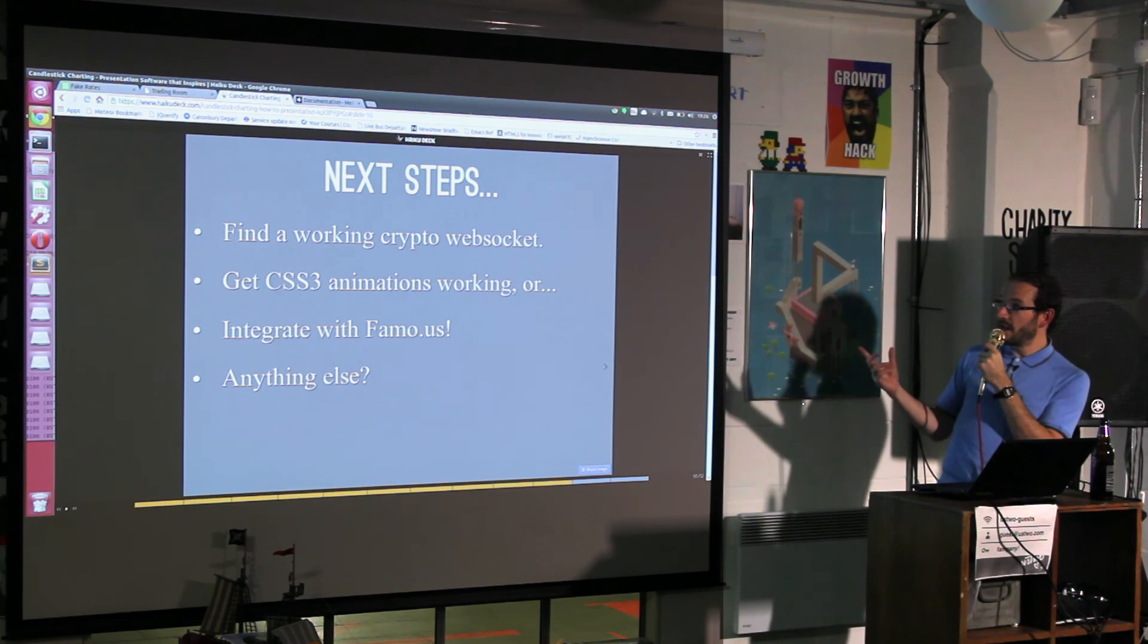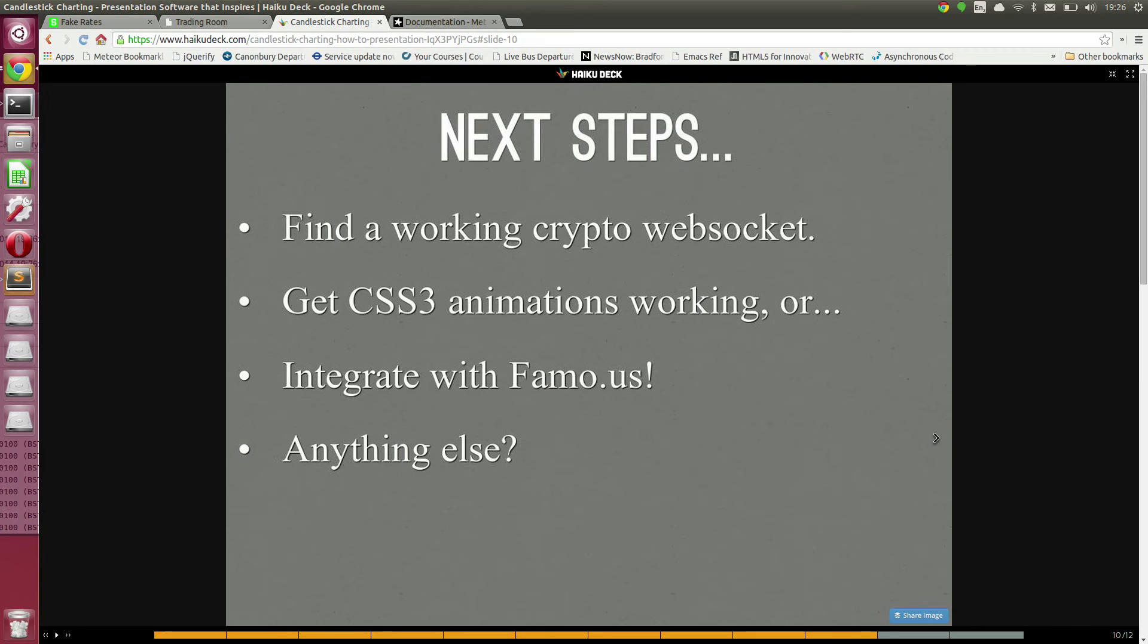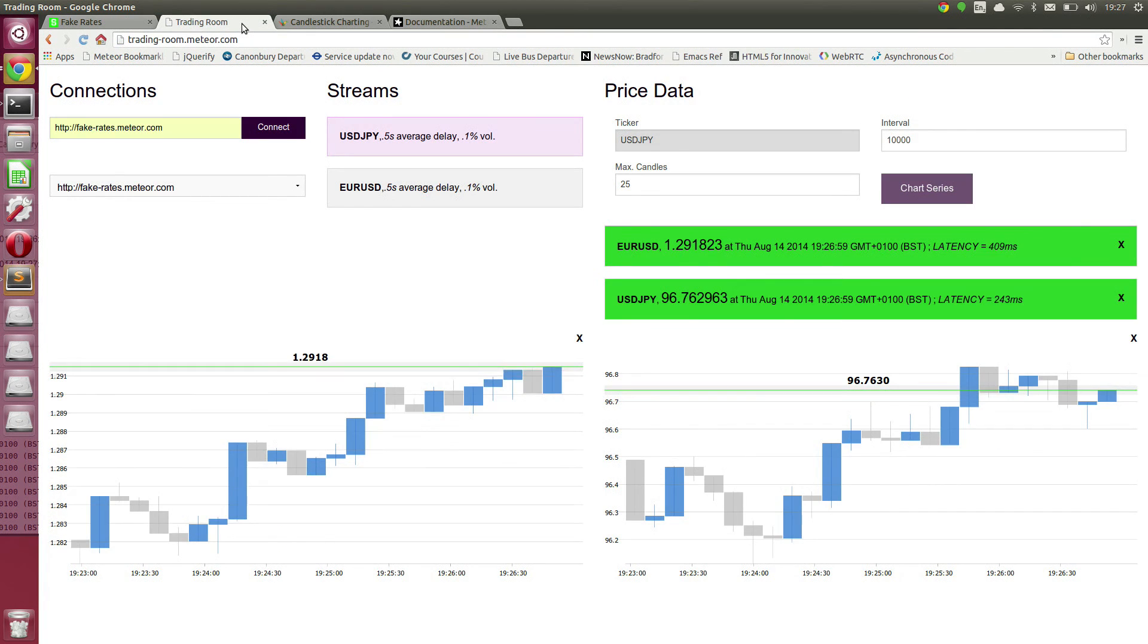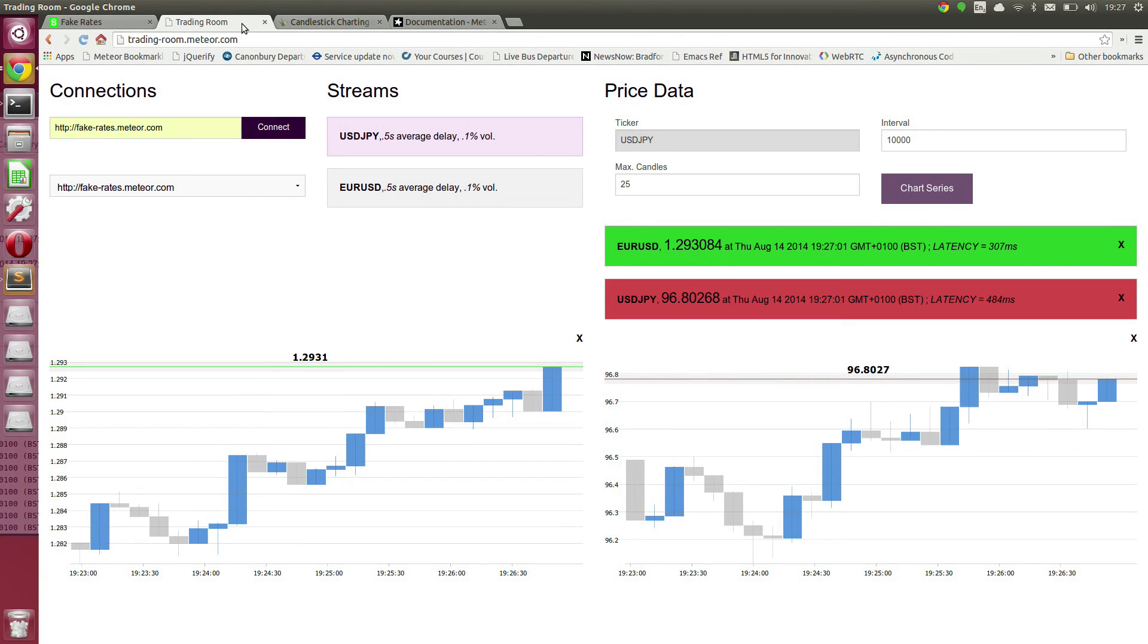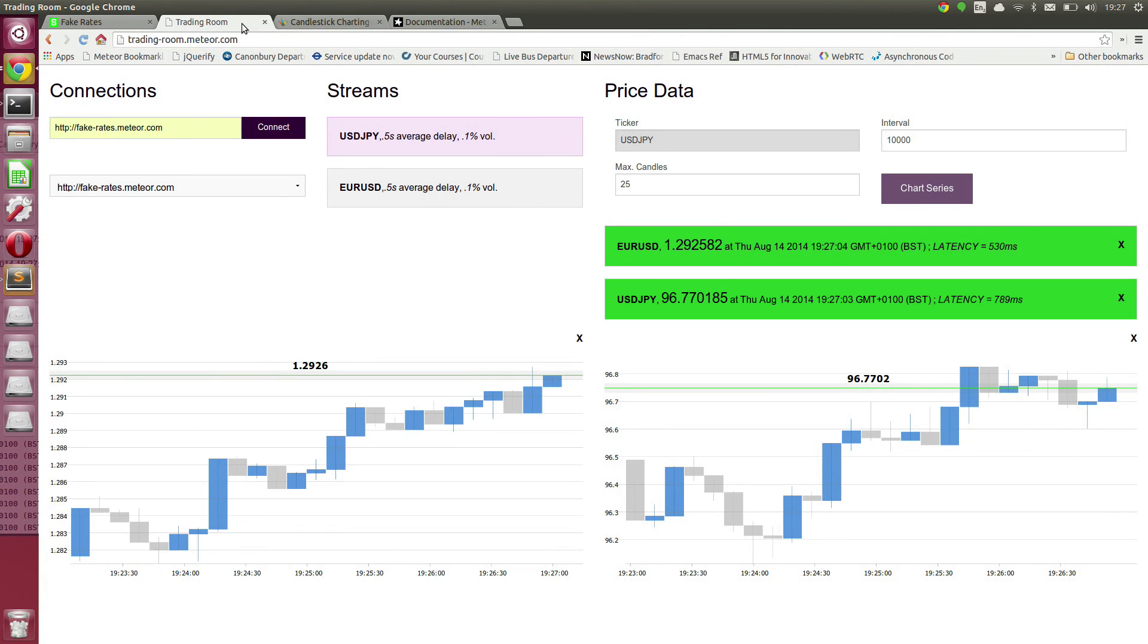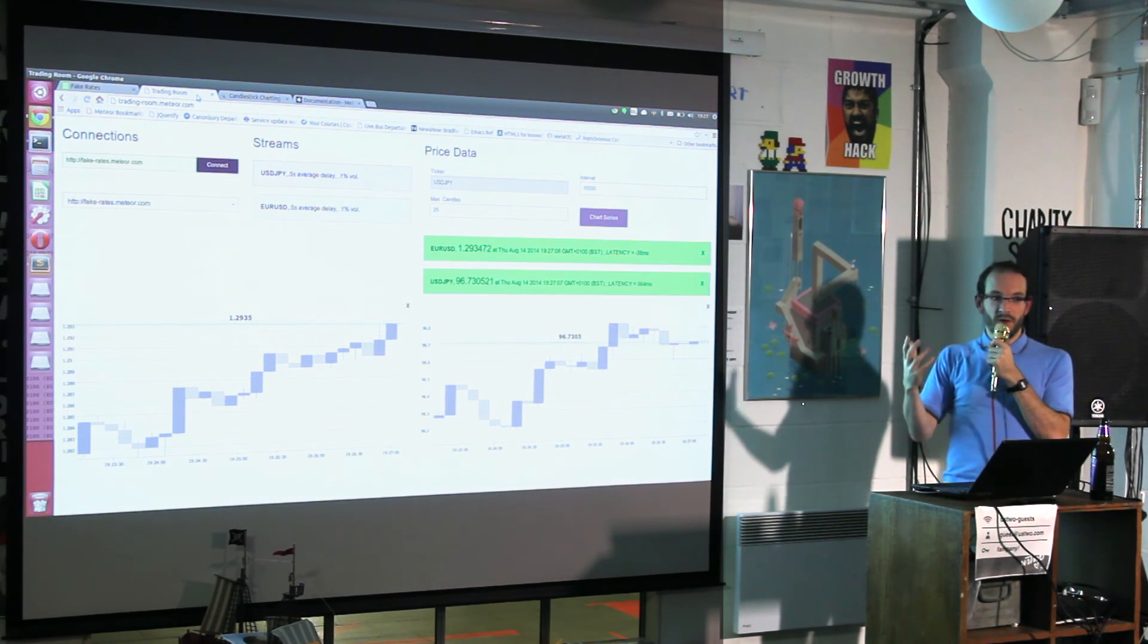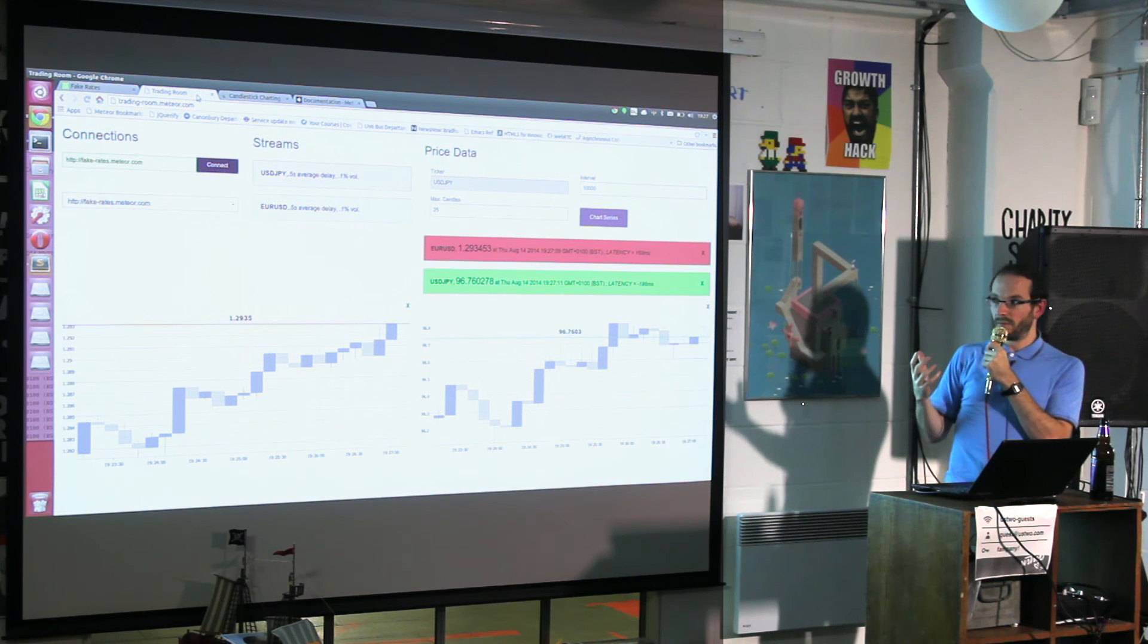Next steps: Find a working cryptocurrency WebSocket so you could have a look at this with real data rather than something made up. Get CSS3 animations, there's another branch I put together today. My vision, hopelessly optimistic, was that you can have some facility where rather than cramming loads of charts, data providers like Bloomberg and Reuters are gradually coming into the 21st century but they're still stuck in about 2004.